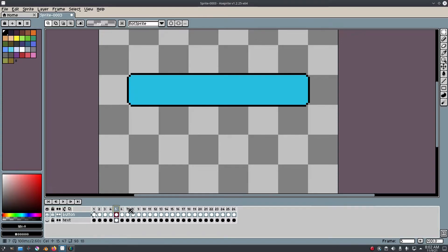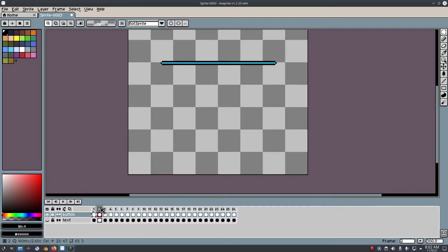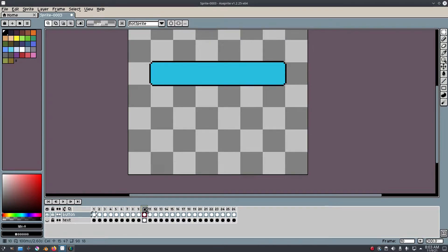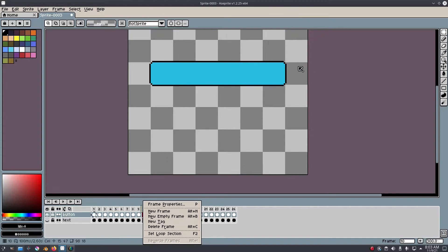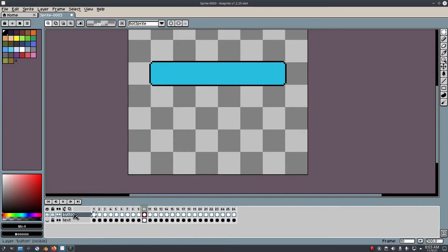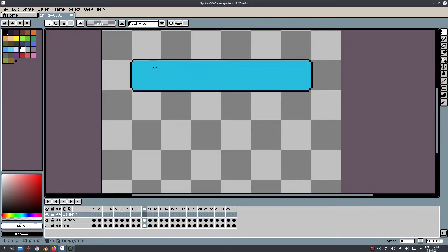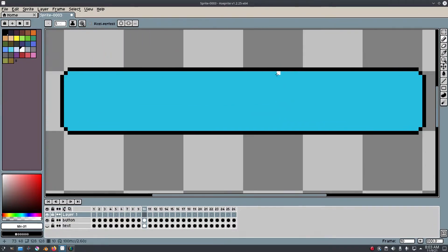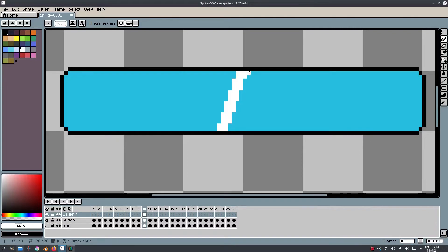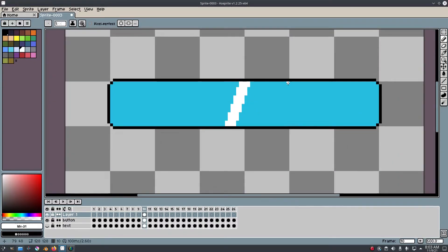Now that the button animation is done, I want to add a little shine or something — I don't want to overdo it, just keep it simple. I'll right-click the layers and hit New Layer. On about frame 10, I'll grab white, hit B for the brush tool, and hold Shift to draw a line across. I'll try a few different angles — too slanted, too slanted — actually the original angle was fine.